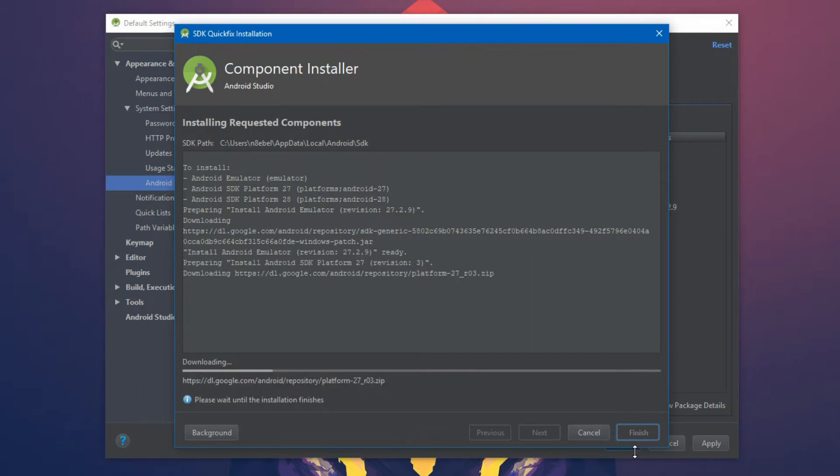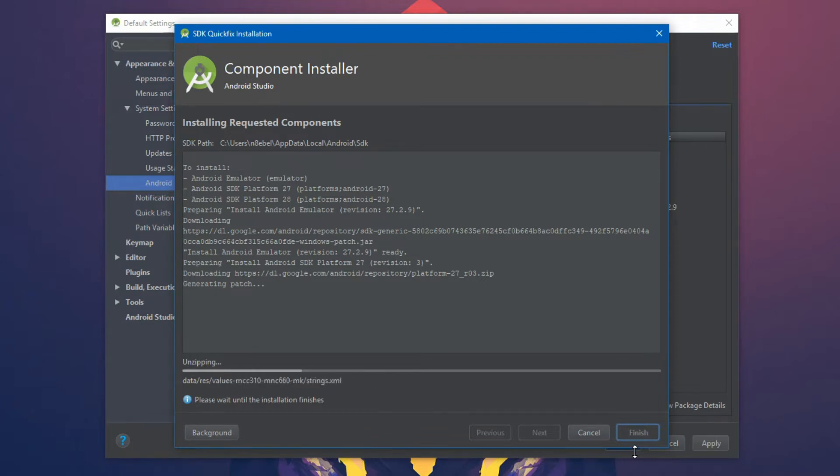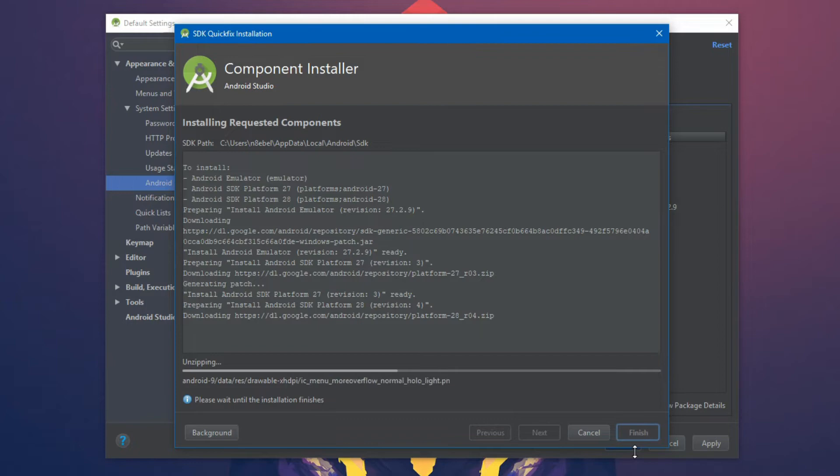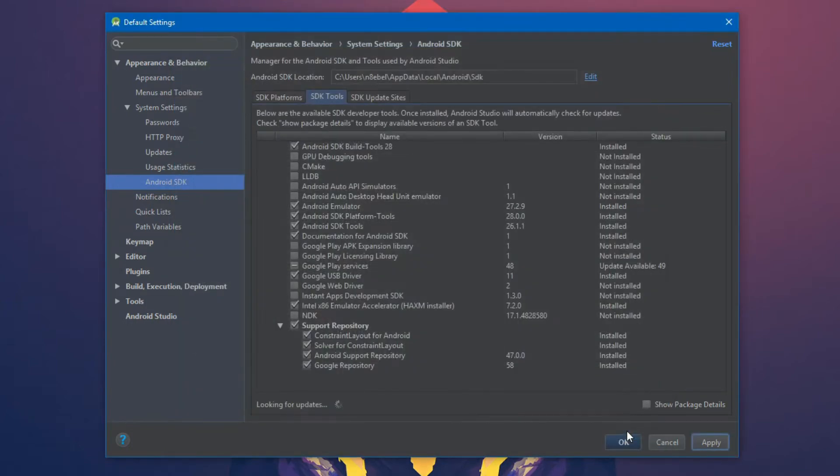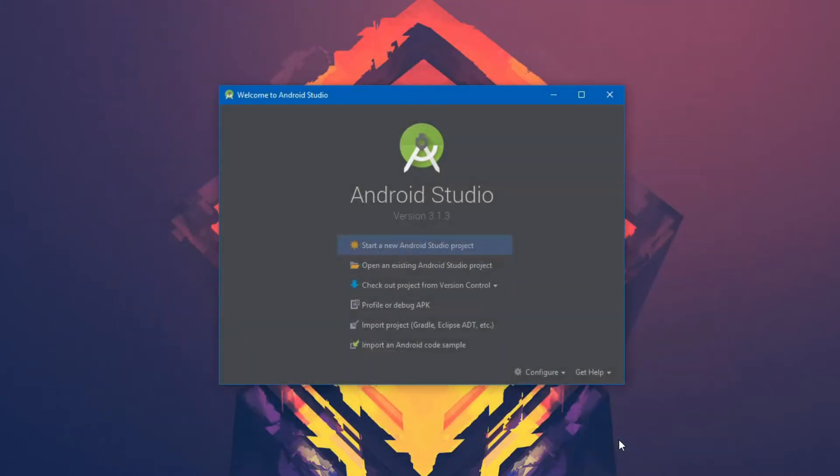Now this process can take a while, but once you're done, you should have the different API levels available to you so that you can set perhaps your min and your max API. Hopefully be able to click into the sources to actually see what is happening behind the framework API calls as well as being able to create and configure emulators to test your code on. Once the downloads complete, select finish. You can then hit OK to dismiss the SDK manager dialogue.